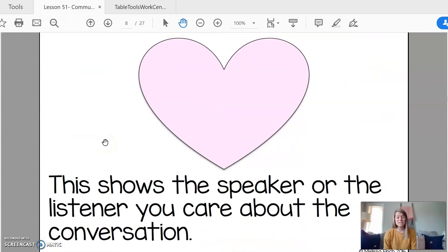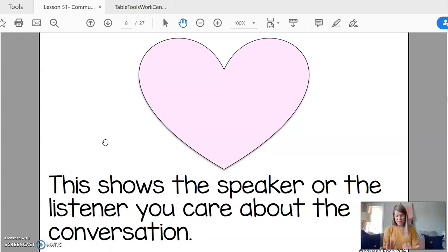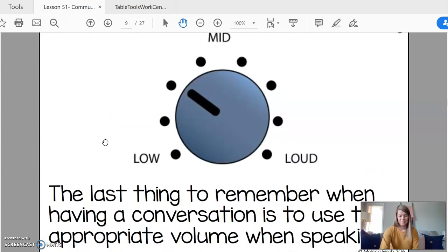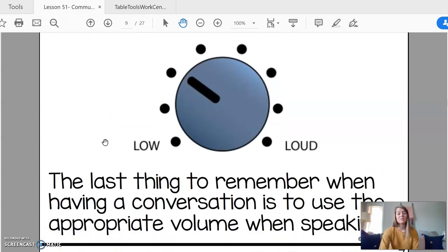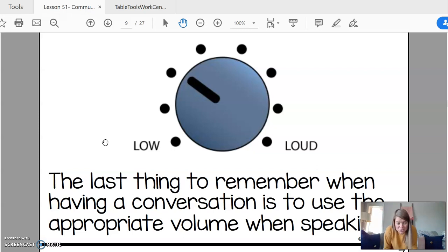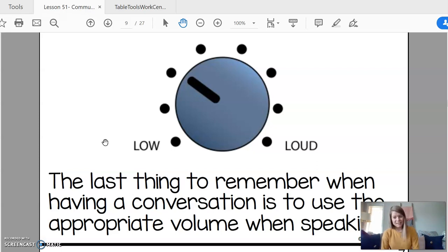This shows the speaker or the listener that you care about the conversation, that you're listening and that you want to talk back with them. The last thing I need to remember when having a conversation is to use the appropriate volume. You don't want to talk too quiet and you don't want to talk too loud. You can just use your voice or use your device at the right level.